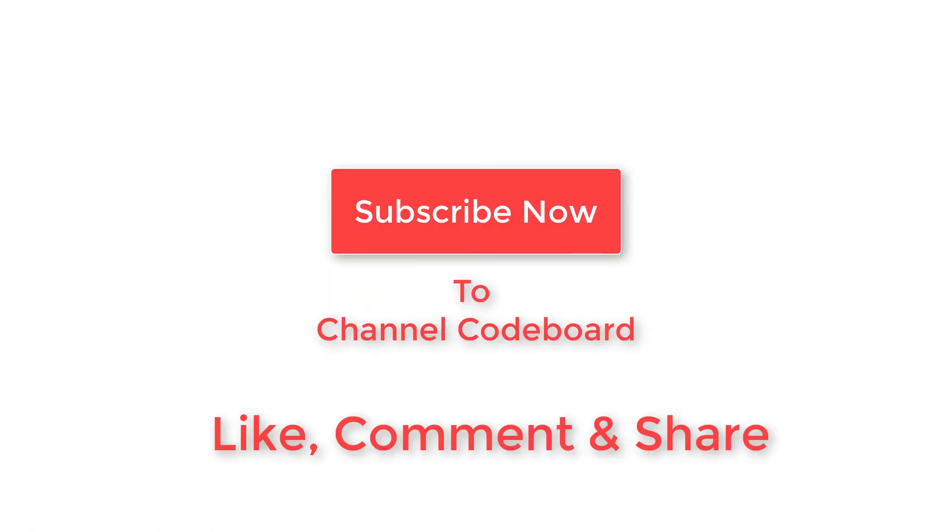That's it for today. Please like and share my videos. Put your feedback and comment. And as always, please subscribe to my channel. Bye for now.